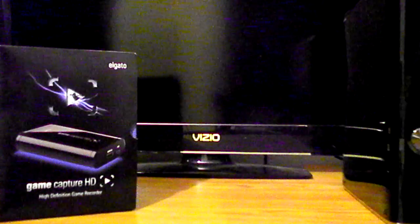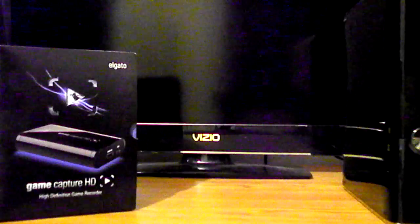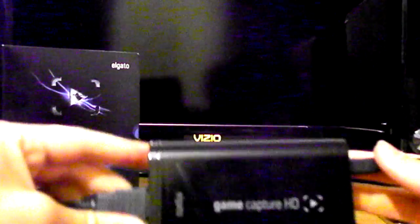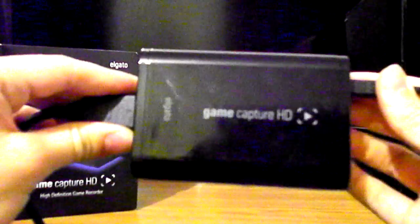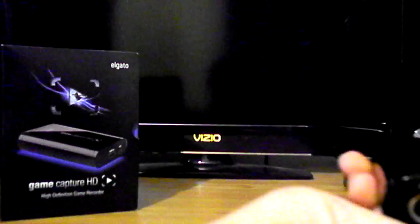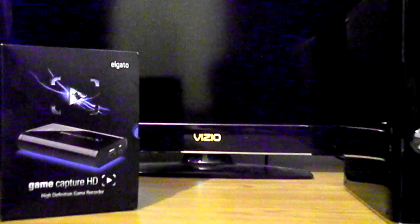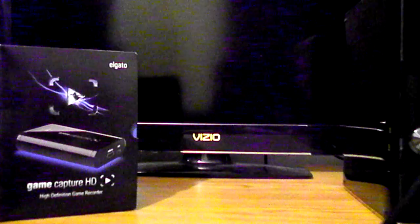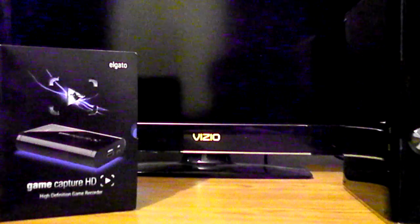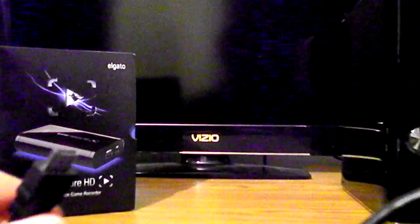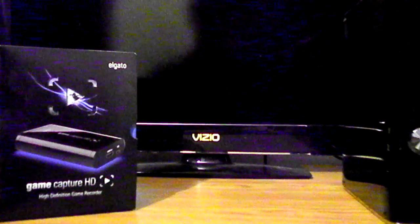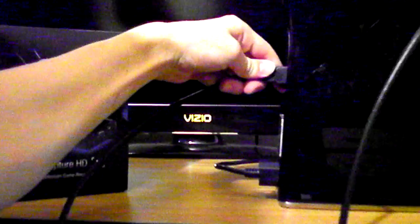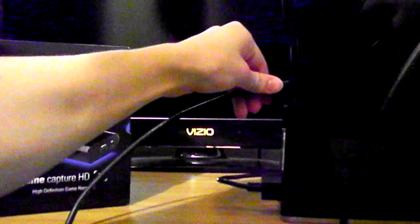Alright, got my Elgato Game Capture and HDMI-in right here. This goes into the Xbox. It's a little tiny three-foot cable. Okay, there's that.